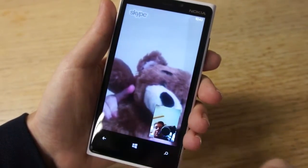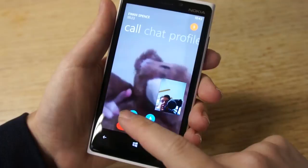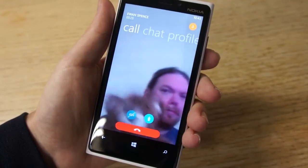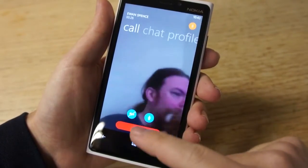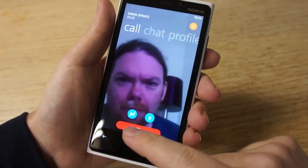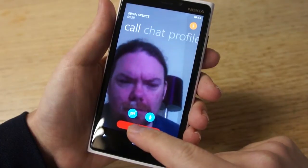So there you go — that's a quick demo of how the video works. If we just tap on the video button, we can cancel the video. There's also obviously a mute button there. So we'll hang up there.